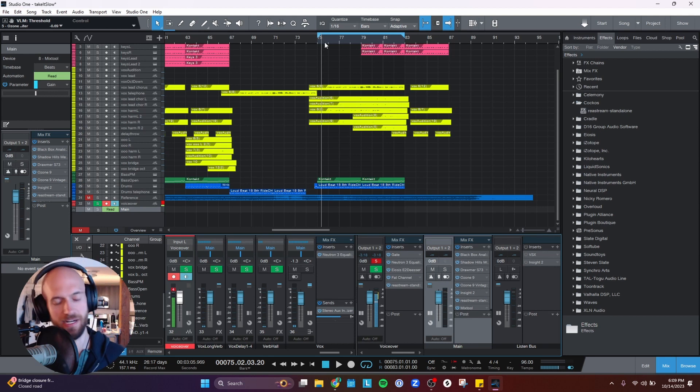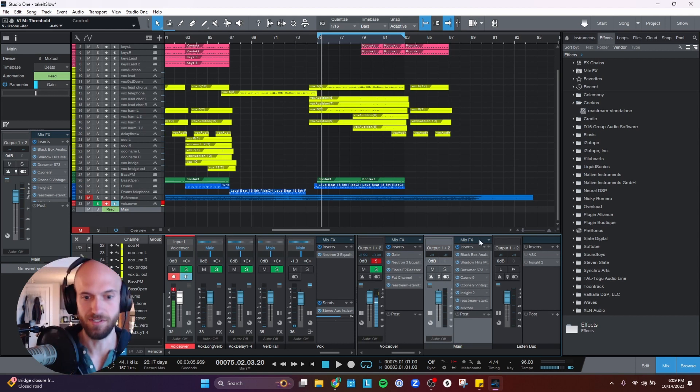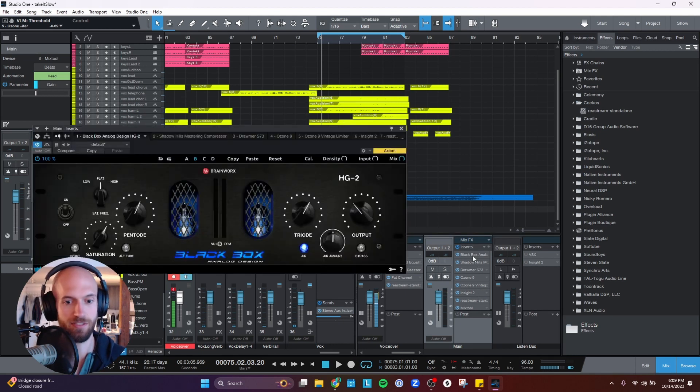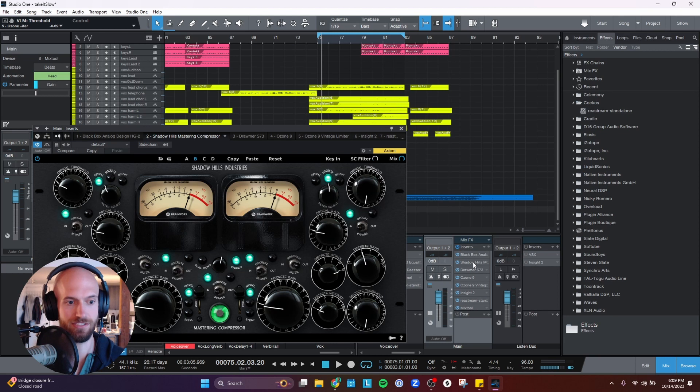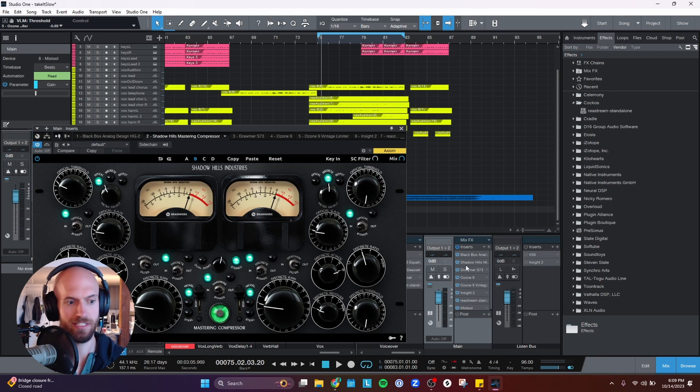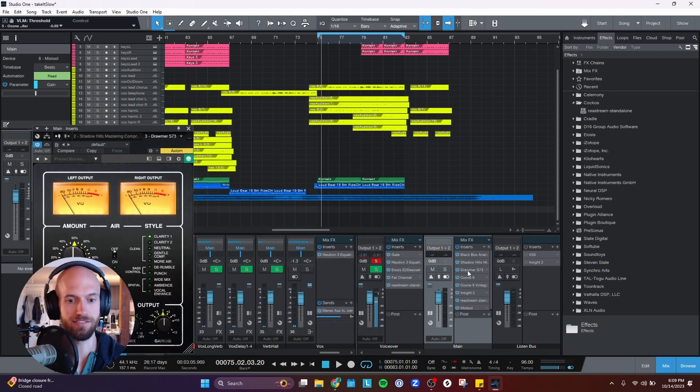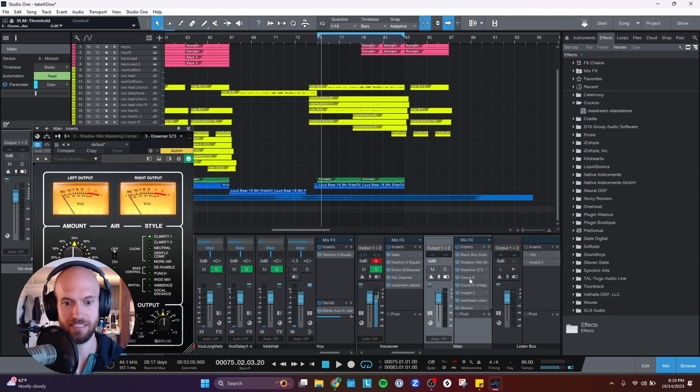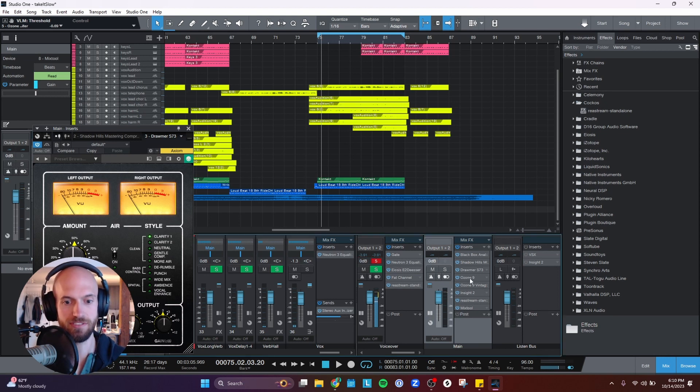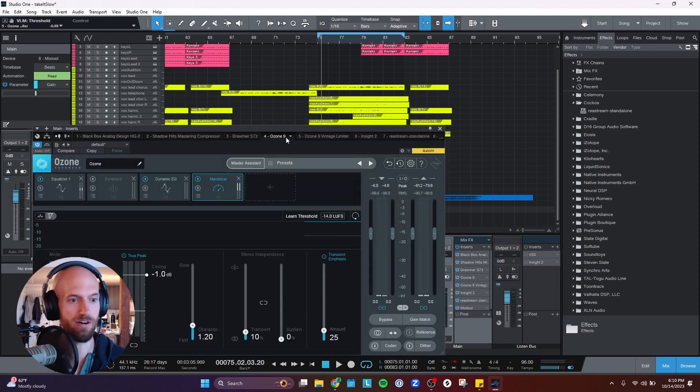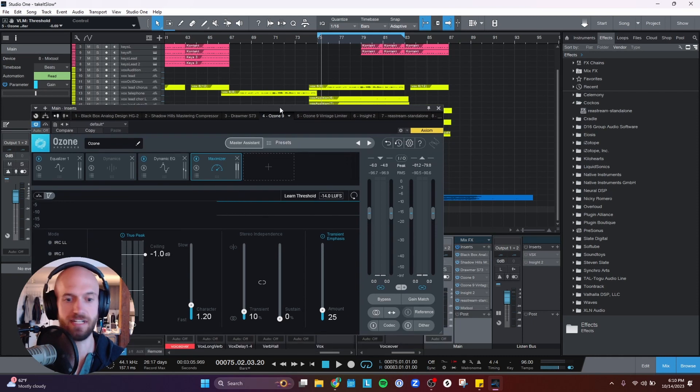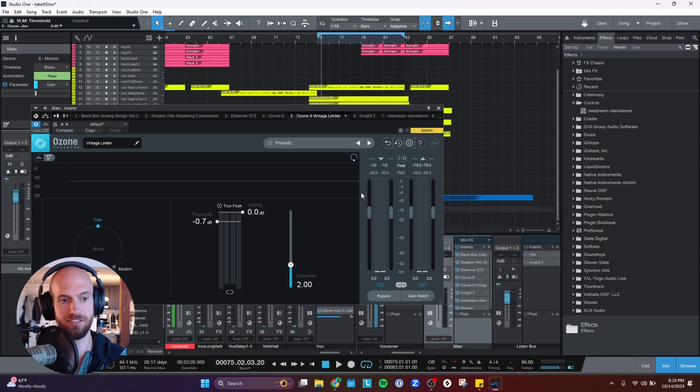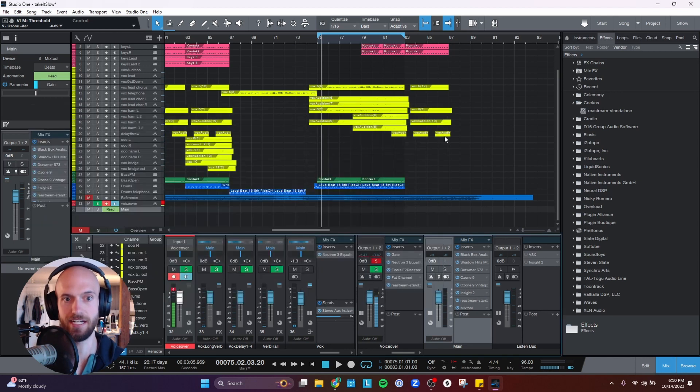But that is the whole chain. So I got the black box here adding some saturation. I got the Shadow Hills mastering compression doing some glue. The Drummer S73 just adding some clarity to the mix. Ozone 9 doing all the crazy things that it does. And then a final limiter to get it to the appropriate LUFS level that I want it to be. I've been really happy with how this mastering chain is producing tracks that just sound more commercial to me.